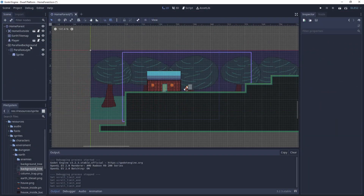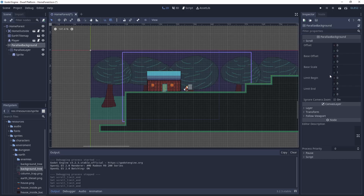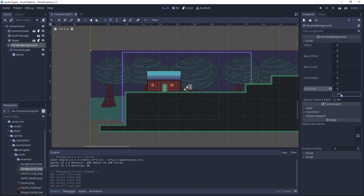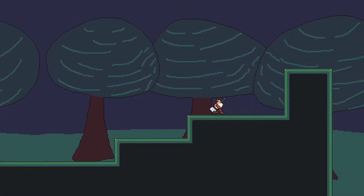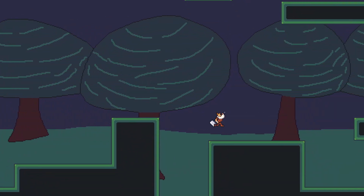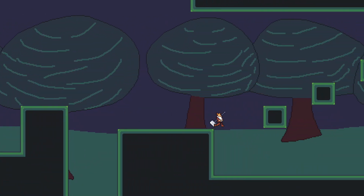Now it's time to fix the Y position of the background. Let's go to the parallax background, scroll, and we need to set the limits. The first point is okay because it's 0,0 from here. The second point will be 0 and 270, which is the Y length on the screen. So we will have the limit from this point to this point. Now we have a good position of parallax no matter where the objects are.